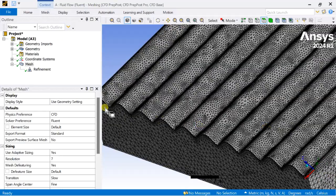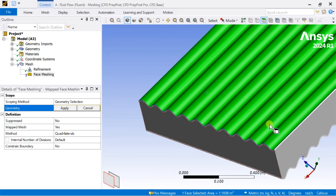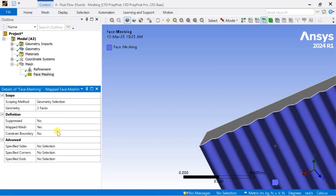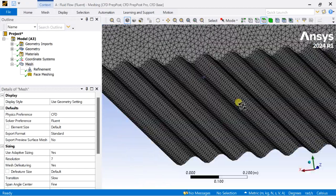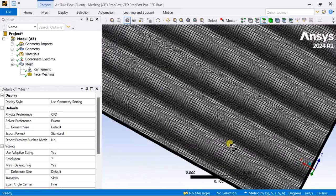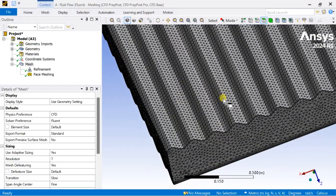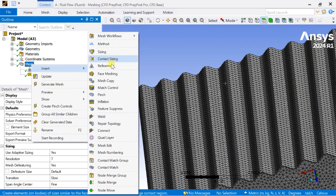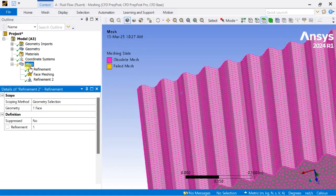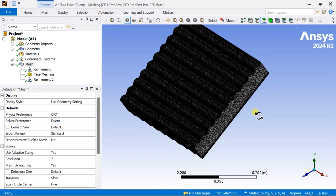Now insert the mapped face meshing to the top surface. Select the face sizing, select the top surface and the bottom surface, then click on apply. Make sure the map based option is set to yes, then generate the mesh. Also select the bottom surface and add refinement.